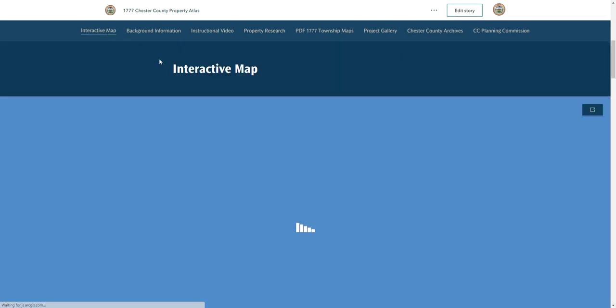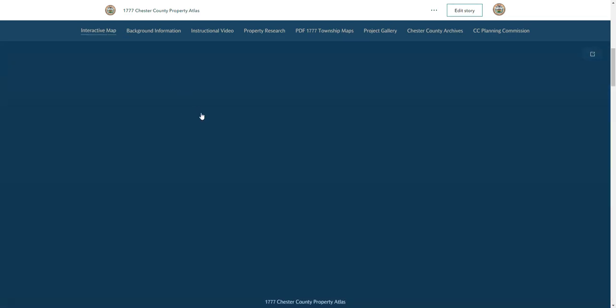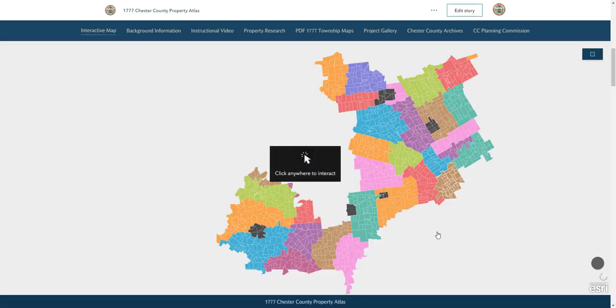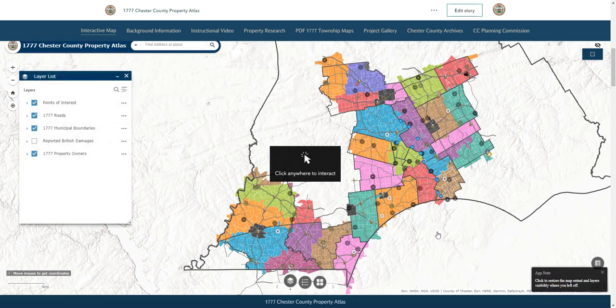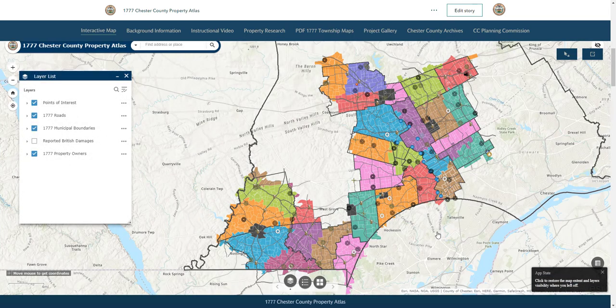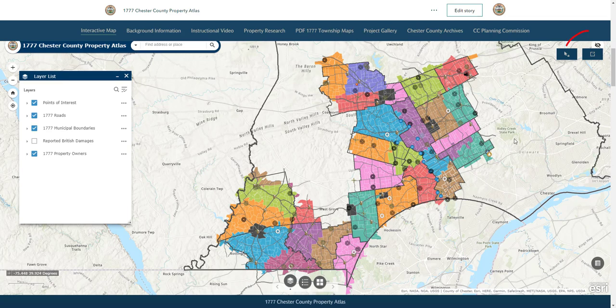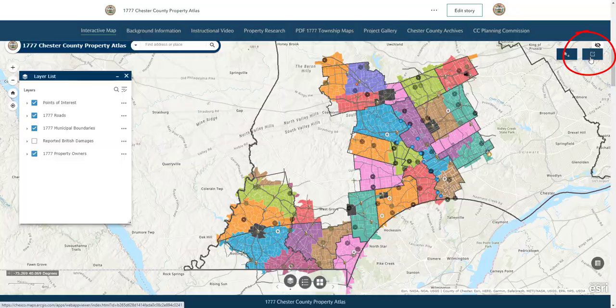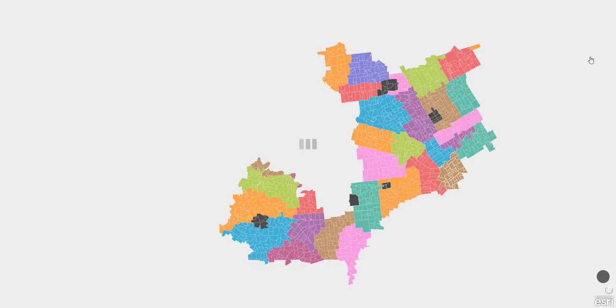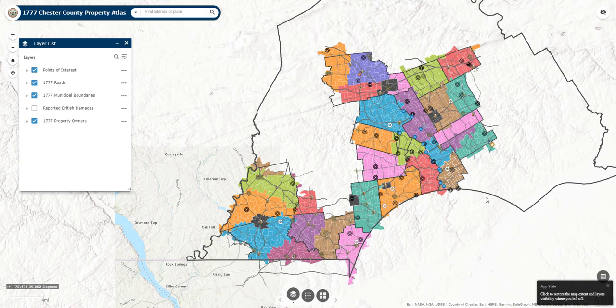We really think this new property atlas will open up a world of new research on Chester County history, and we look forward to learning about the people, places, and stories you discover. But in order for you to take full advantage of the new resource, we want to highlight some of its key features and functions. For the best viewing experience, you're going to want to open this map in a separate tab, and you can do that by hitting the expand button in the upper right-hand corner. So with that said, let's dive in.